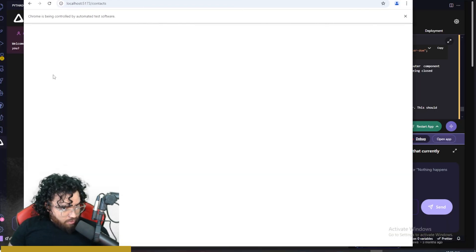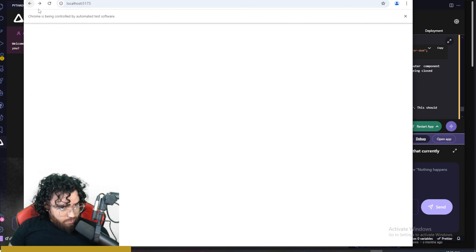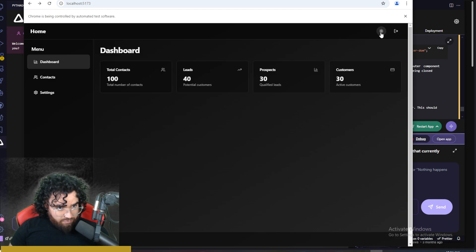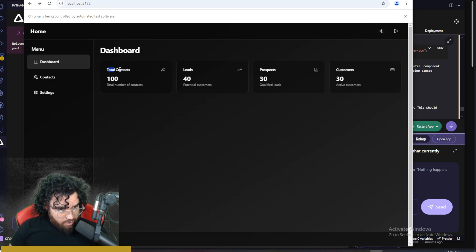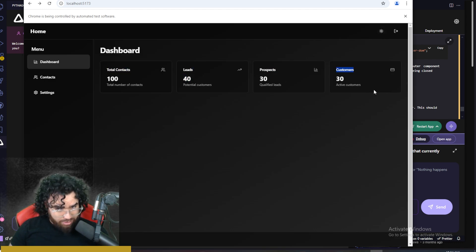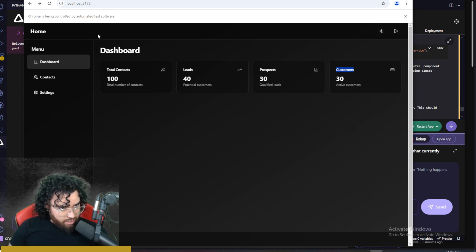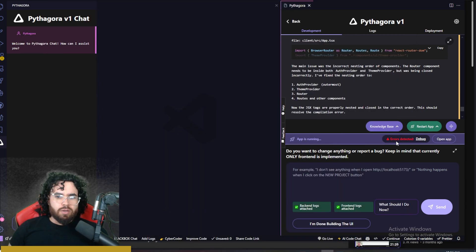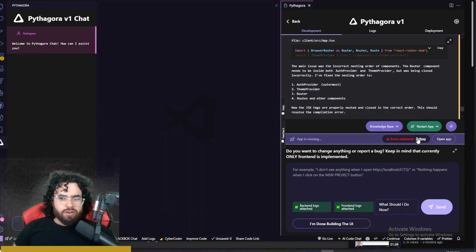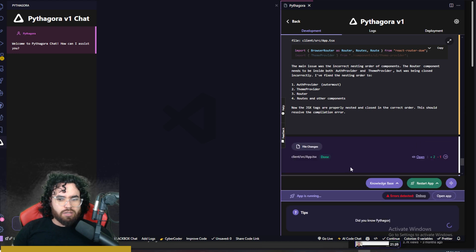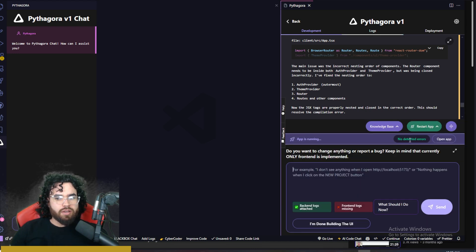So we have a dashboard, some contacts right here. So the contacts page isn't working. See the settings page doesn't seem to be working either. We have dark mode that is working. We can see contacts right here, leads, prospects, customers with dummy data. Of course, we could log out right here. Now it is showing here errors detected. Let's see if I click debug. Okay, so now no errors are detected.